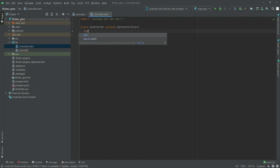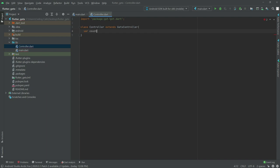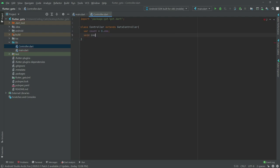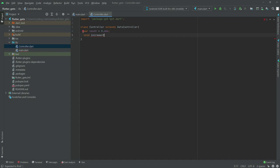Inside the controller class, we will have a variable named count, give it a value of zero, and make it reactive with .obs. We already learned about .obs in previous videos — it makes the count variable reactive. After this, we will have a function called increment to simply increment the count.